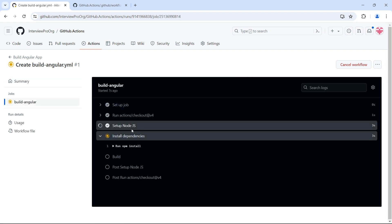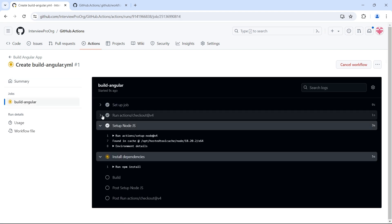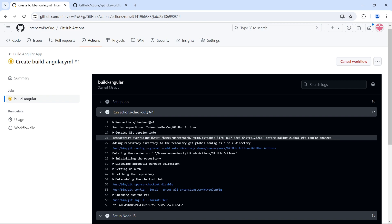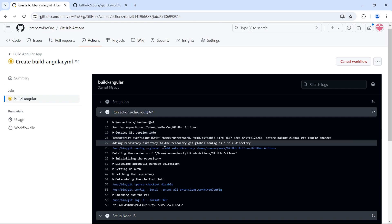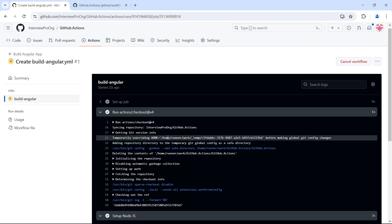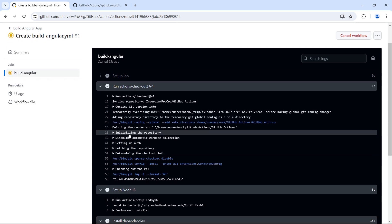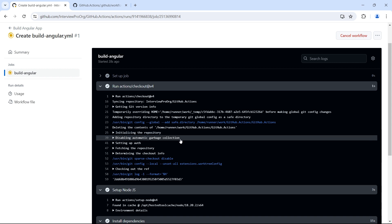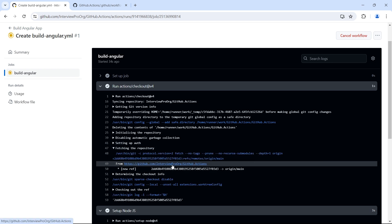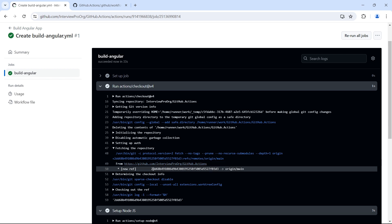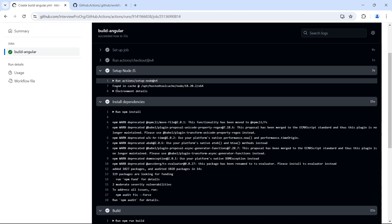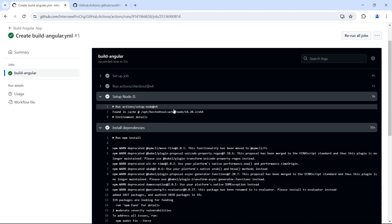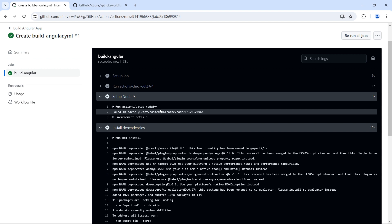First, Node.js setup is done, and before that we have checkout. What it does is it goes to the runner and creates a temporary file for us, then adds our repository changes to the runner. We can see it's initializing the repository, disabling automatic garbage collection, setting up auth, and fetching the repository. This is our repository github.actions and it checks out the code from origin/main. Then we have setup Node.js, which installs Node.js 18 in our runner.